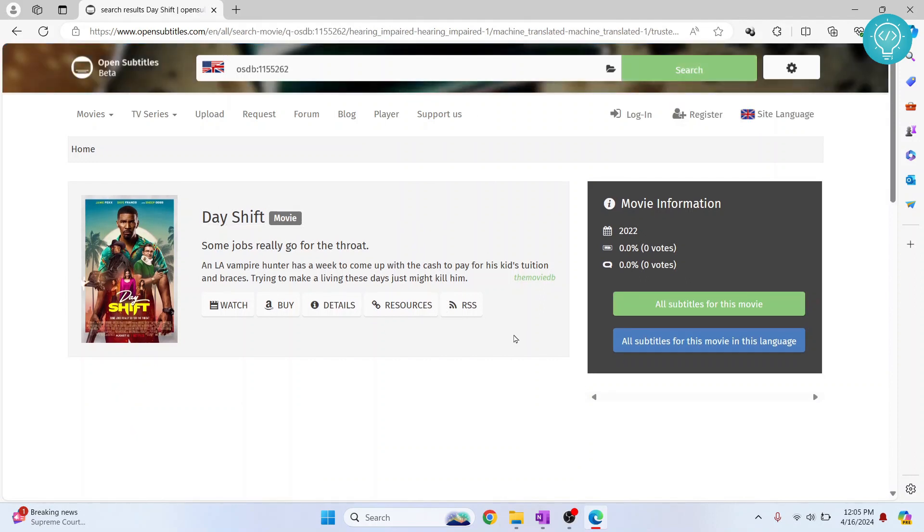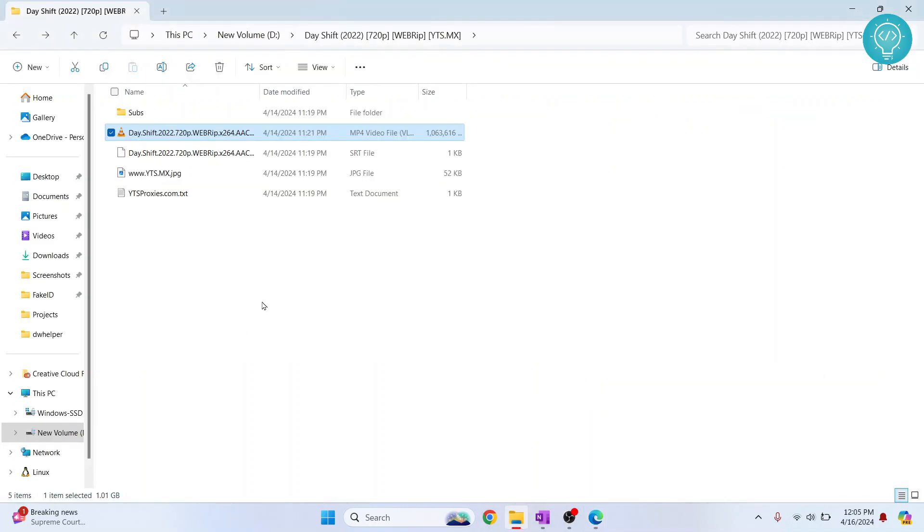I'm not going into details about downloading subtitles because this is about showing you how you can add subtitles. Once you have downloaded the subtitles, you can go back to your movie or whatever you have.